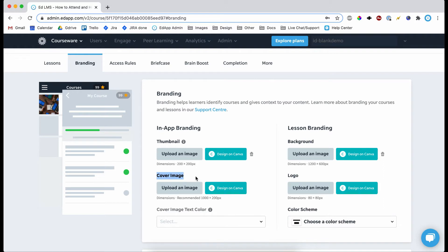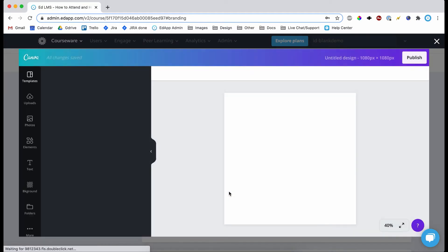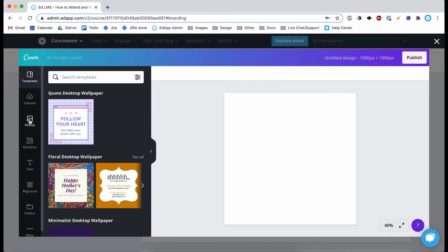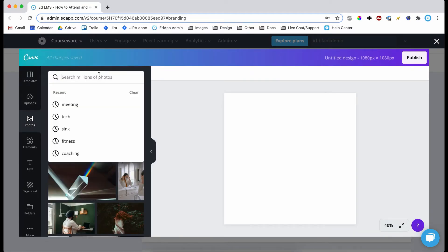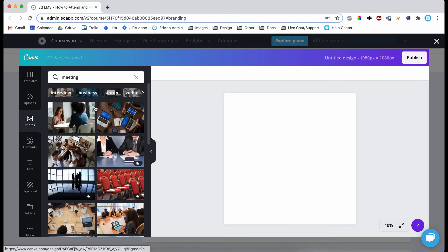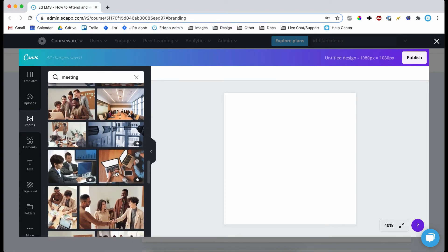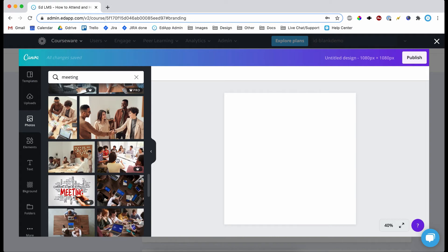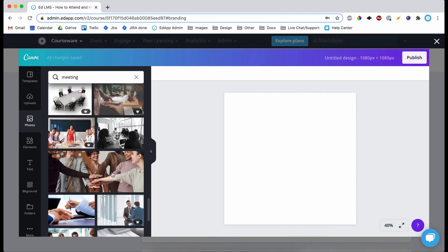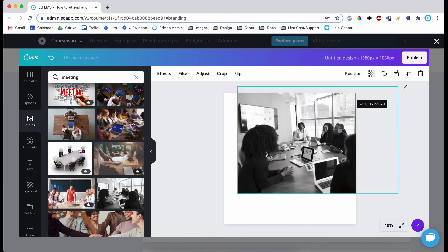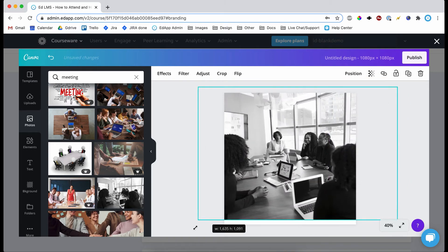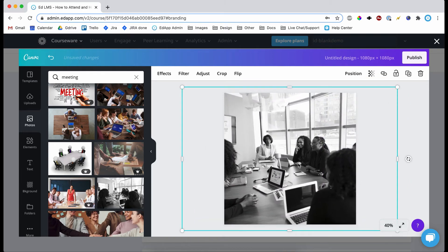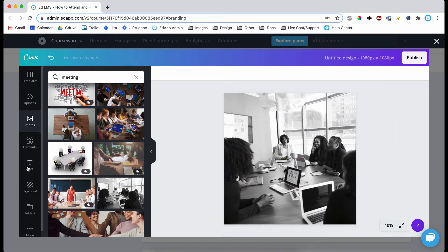Now we come to cover image. So this is obviously important. Okay, so let's have a cover image for our lesson. Come to photos again. Let's go to meeting and just have a nice scroll. Well, this one's already in black and white. So we could use this, position it nicely.